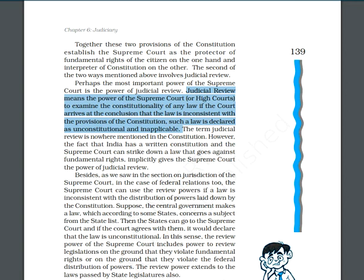Any law can be brought before the Supreme Court or High Court, and after discussion the court decides whether that law is consistent with the Constitution or not. If it is not consistent with the Constitution, that law is not applicable — it is declared unconstitutional. Actually, judicial review is not explicitly mentioned anywhere in our Constitution. But since India has a written constitution and the Supreme Court can strike down a law that goes against fundamental rights, this implicitly gives the Supreme Court the power of judicial review.